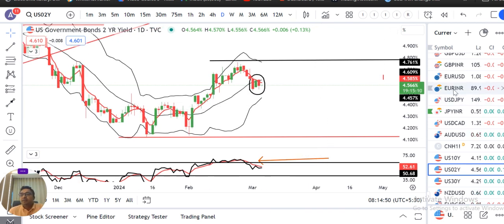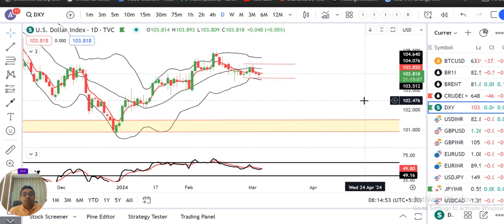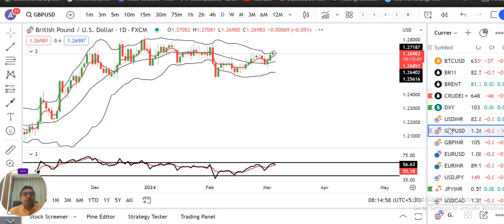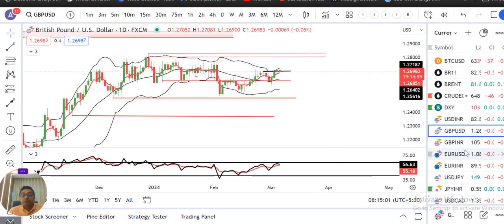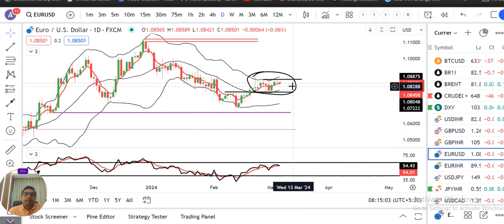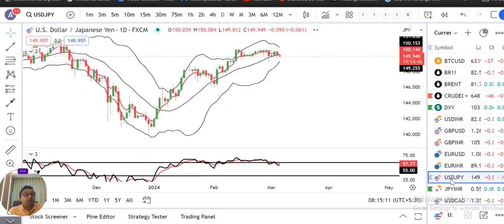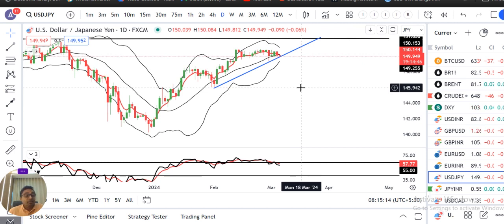Kya Dollar Index niche ke taraf downward bias ke saath move karna shuru hoga ya consolidation? GBP/Dollar kya upar ke taraf chalna shuru karega? Euro/Dollar kya apni negativity — yahan pe jo consolidation ke saath dikh raha hai — isko breakout karke upar ke taraf jayega? Dollar/Yen kya niche ke taraf strong selling hum dekh sakte hain? Iske liye hamein intizar rahega. So currency pre-market analysis abhi ke liye itna hai. Aasha karta hoon yeh presentation aap sabhi ko achcha lagega. Thank you and have a great day ahead. Bye bye.